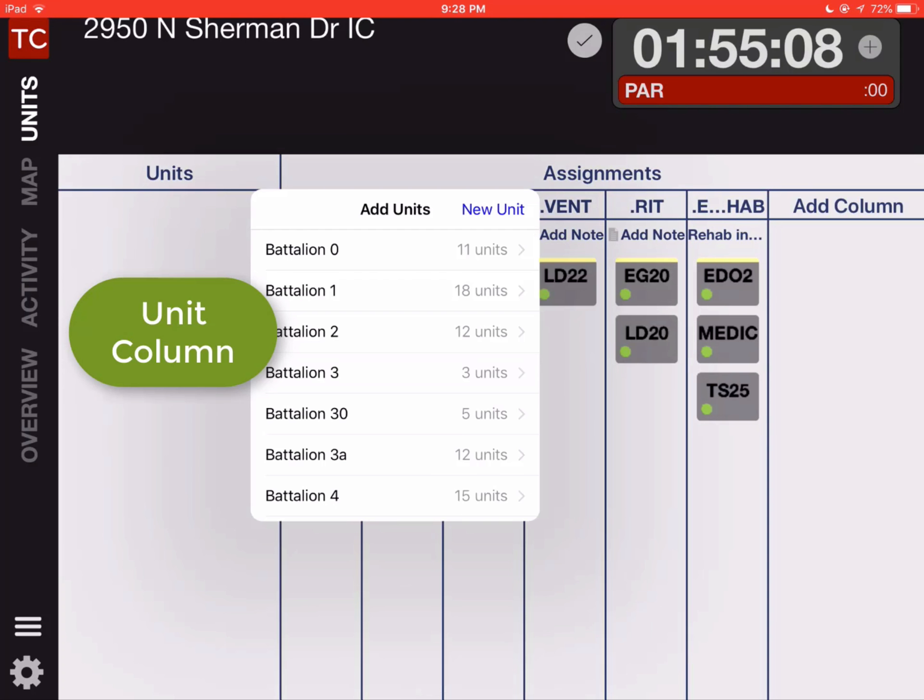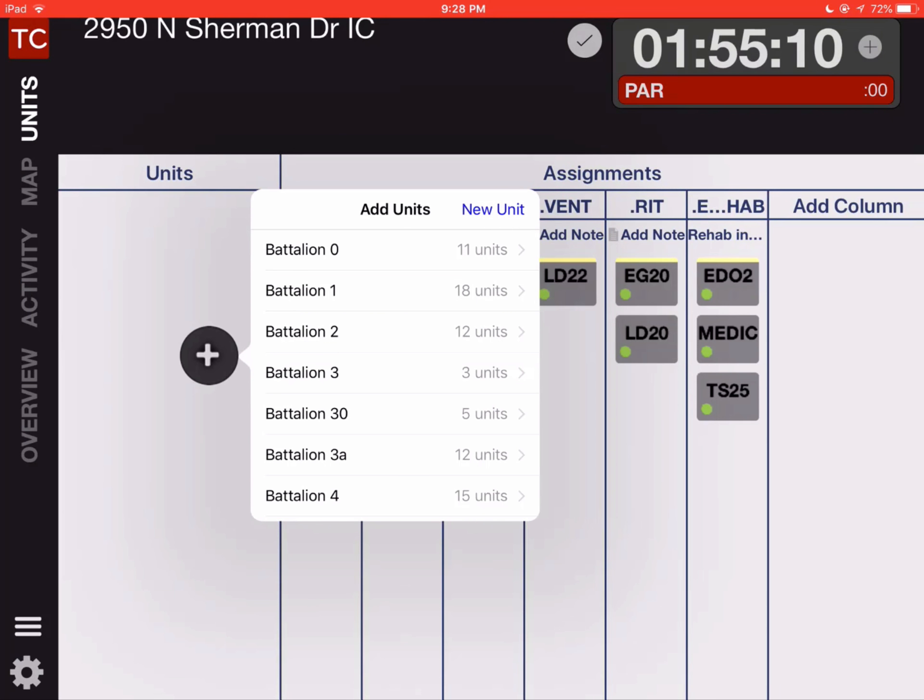Now we have all of our existing resources, but what we're going to do is add a new unit. So we're going to click on the new unit up in the right hand corner, and that's going to bring up a dialog box where we want to enter the name of the resource.